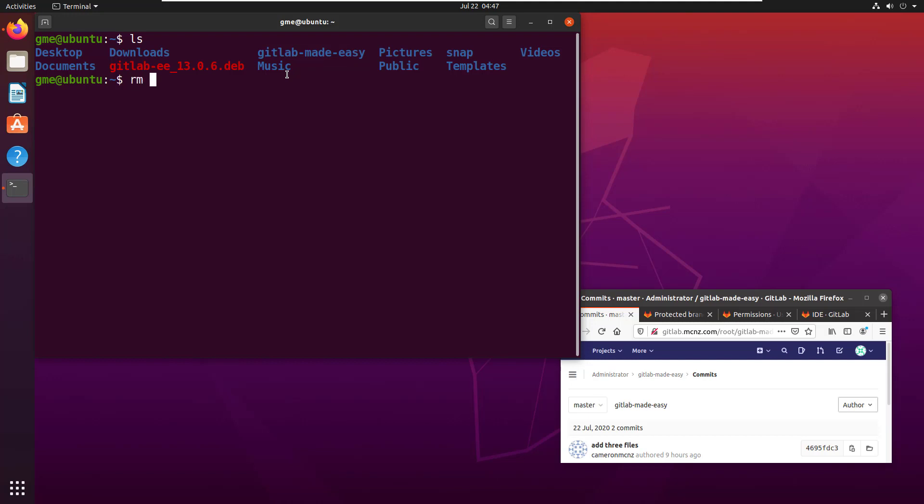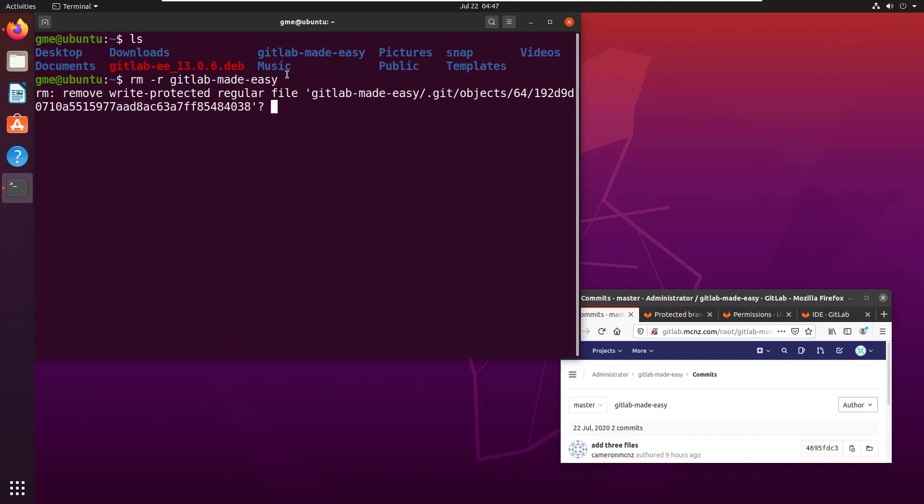Now normally you could just do rm, maybe say do it recursively and the name of the folder. Normally that would work, that's enough.